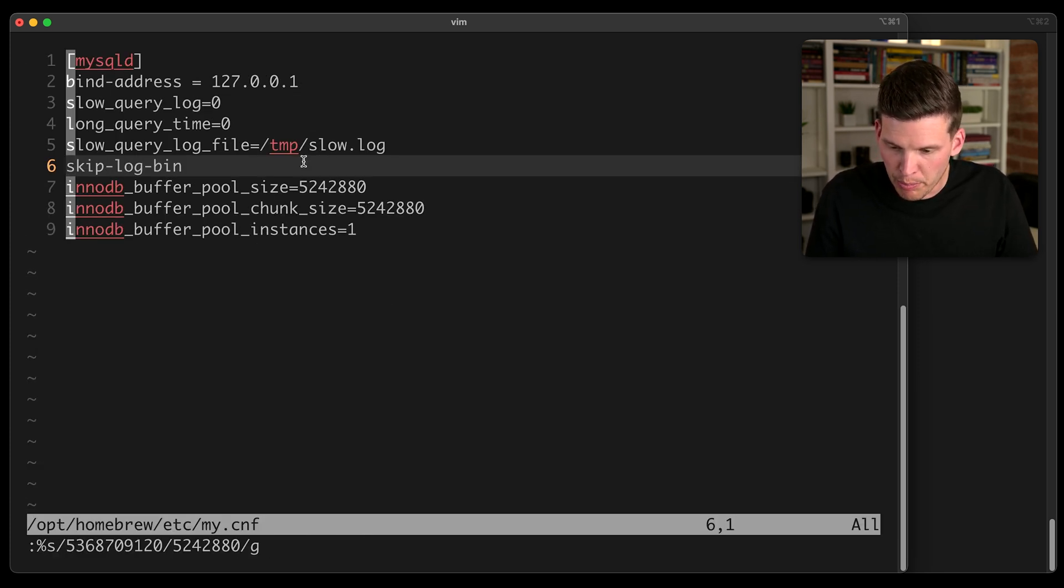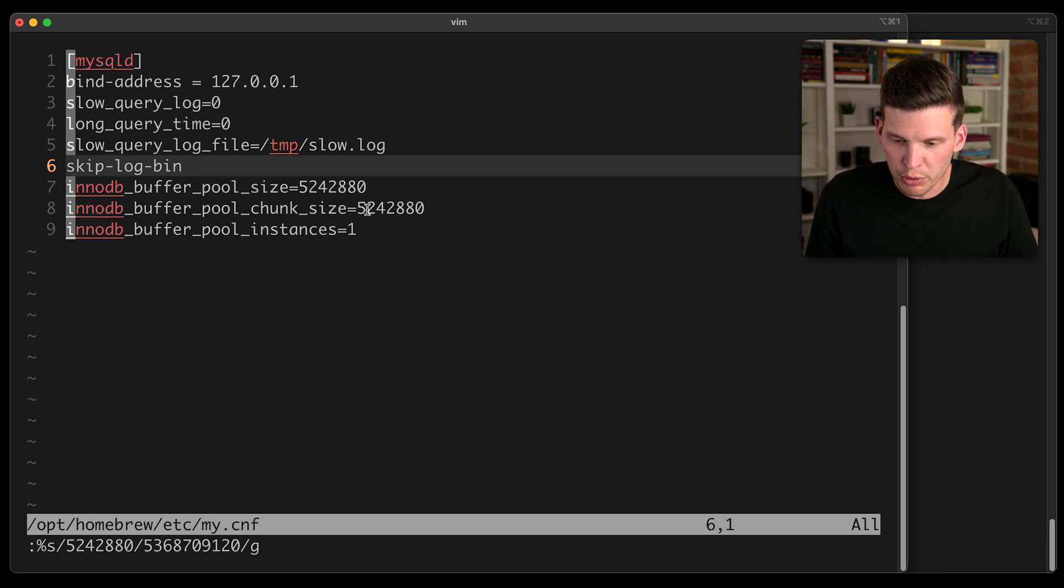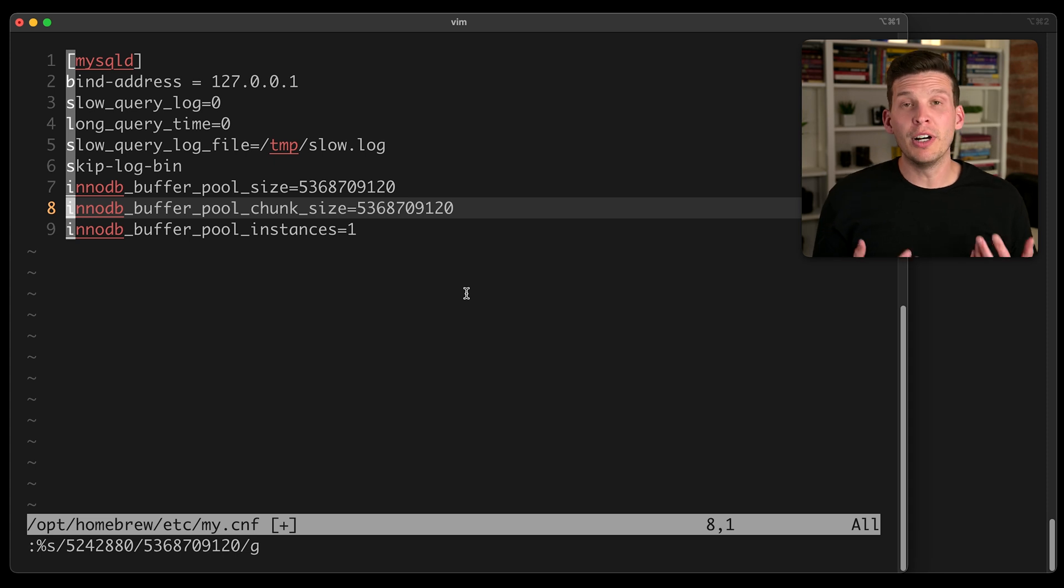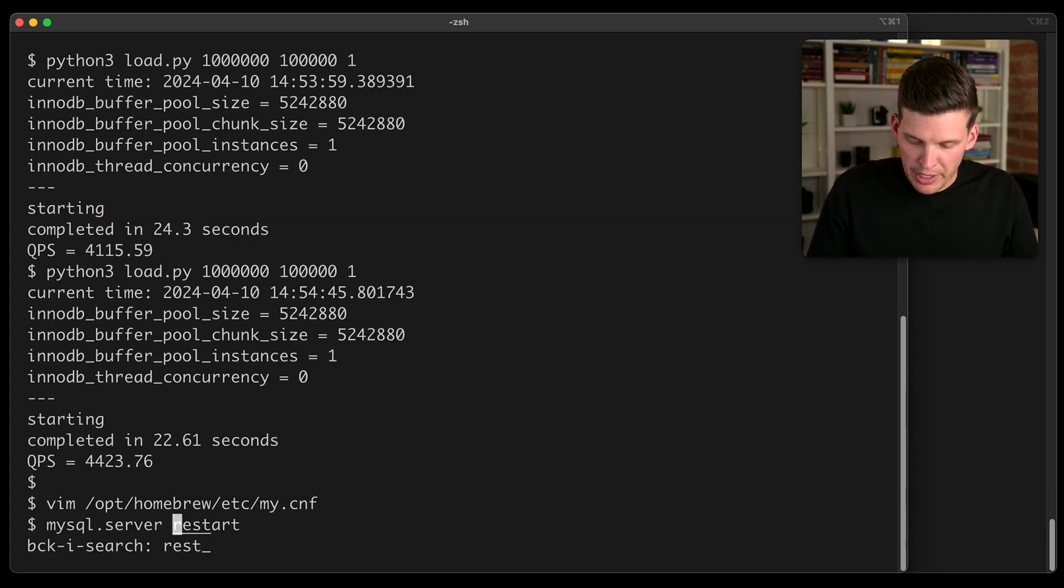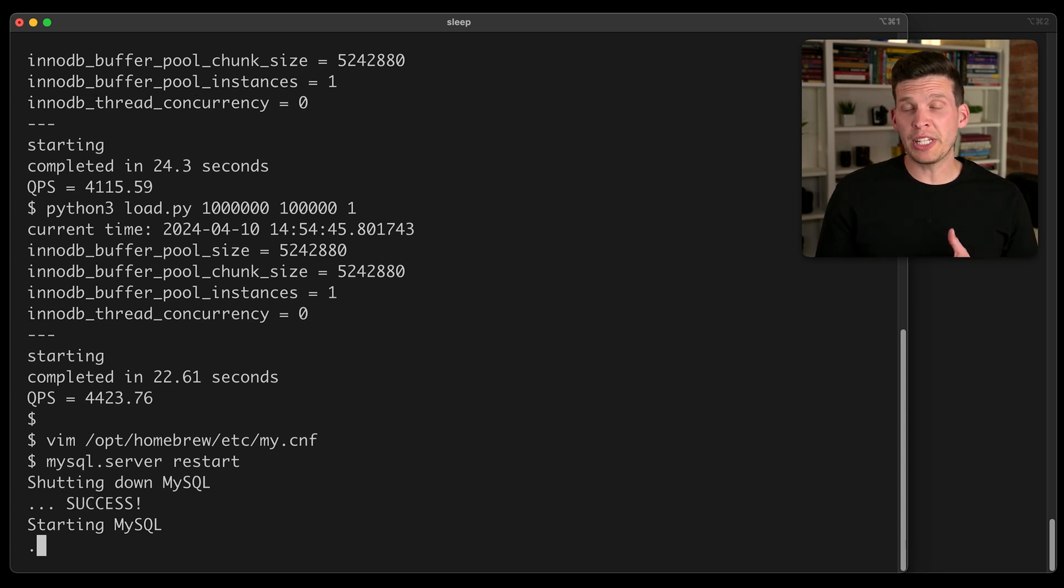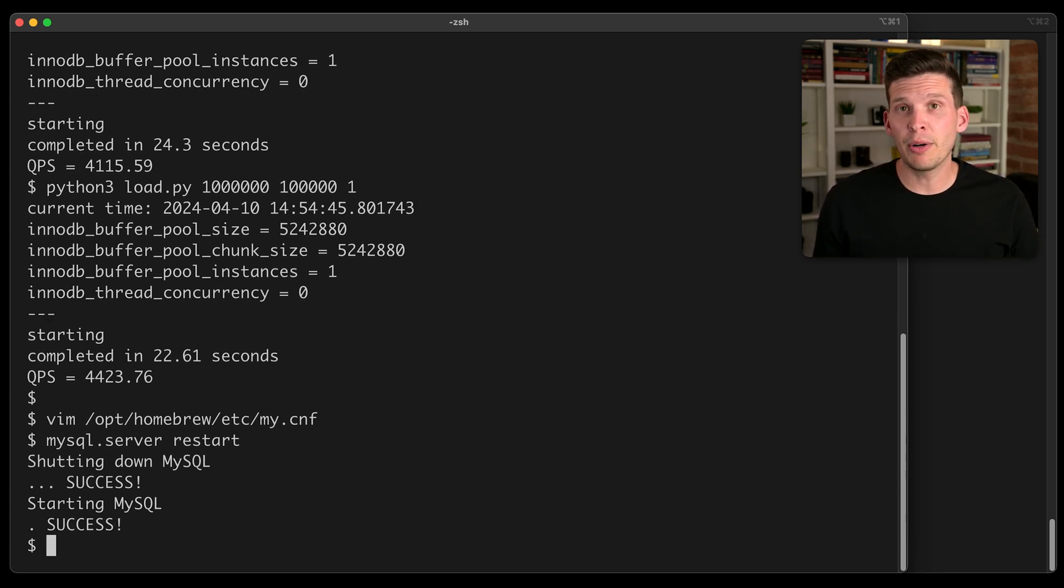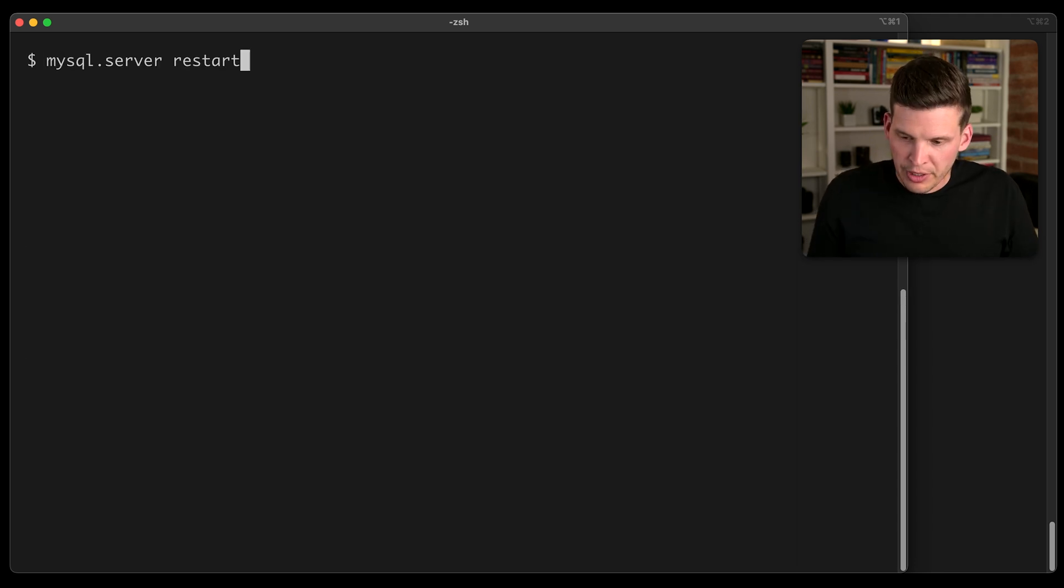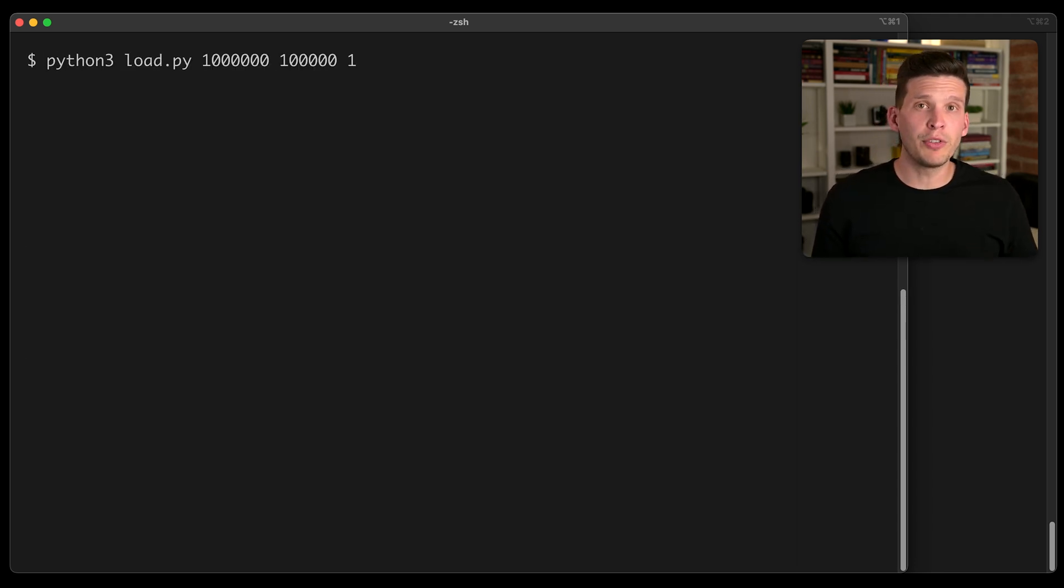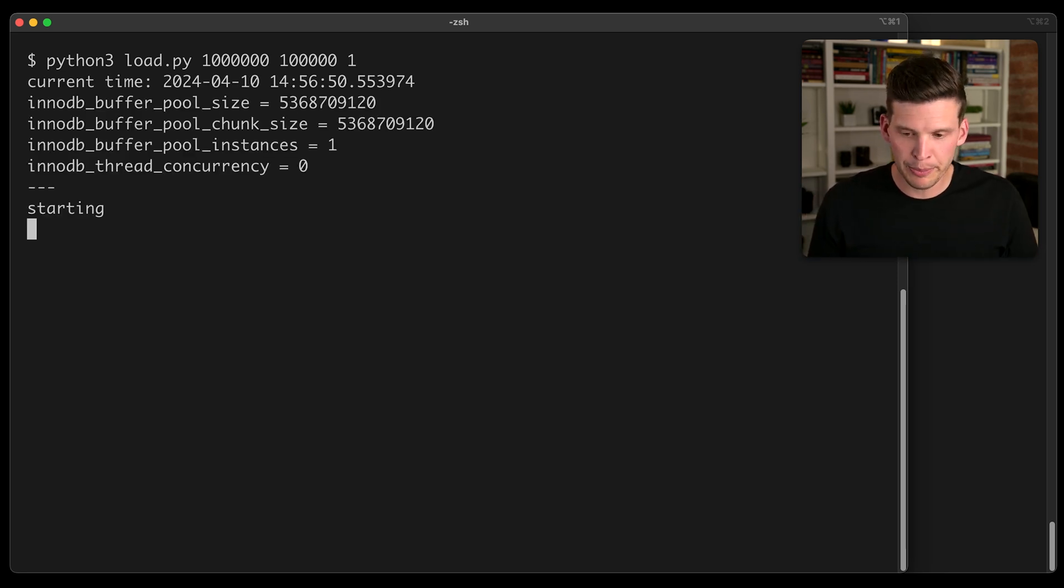And then in here, I'm going to change the buffer pool chunk size as well as the buffer pool size itself to be a much bigger value of five gigabytes. So if I save this, and then I restart, which will take a little bit, I'll then be able to re execute this test with a larger buffer pool and see how it compares to the performance of that other one. I'm going to clear this and I'm going to execute that same Python script and I'm going to have to execute it a few times again for stuff to actually have a chance to load into the buffer pool.